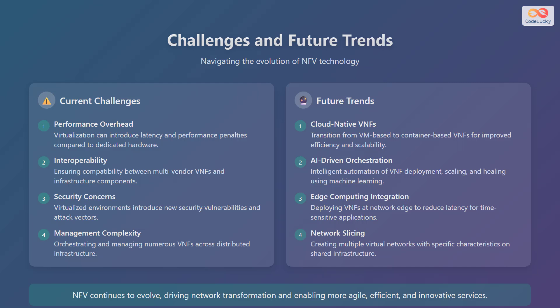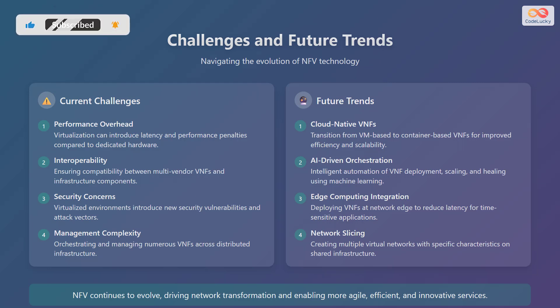In terms of future trends, we have cloud-native VNFs, which is a transition from virtual machine-based to container-based VNFs for improved efficiency and scalability. AI-driven orchestration involves intelligent automation of VNF deployment, scaling, and healing using machine learning. Edge computing integration involves deploying VNFs at the network edge to reduce latency for time-sensitive applications. And network slicing involves creating multiple virtual networks with specific characteristics on shared infrastructure. In conclusion, NFV continues to evolve, driving network transformation and enabling more agile, efficient, and innovative services.